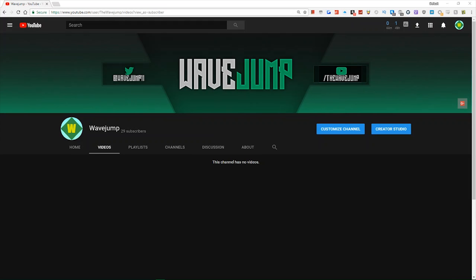Hey everybody, what's up? Weijump here and welcome back to another video. Today I just want to let you know something I think all of you will find possibly helpful and maybe enjoy.